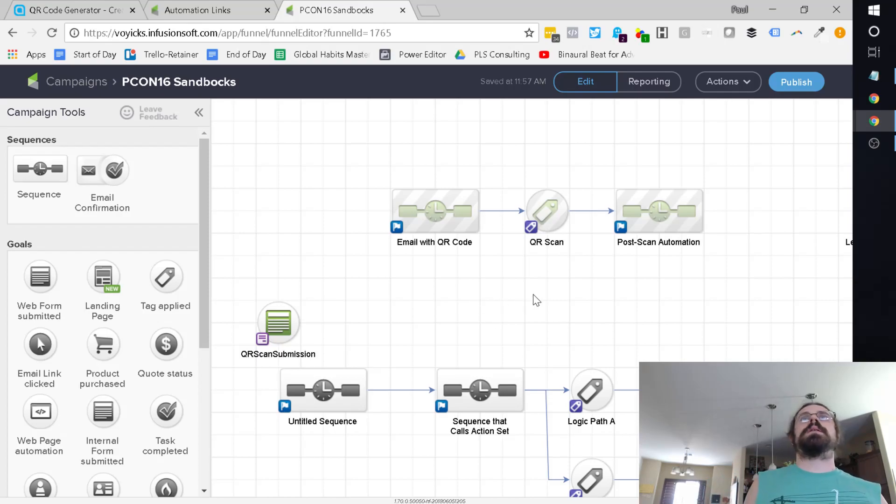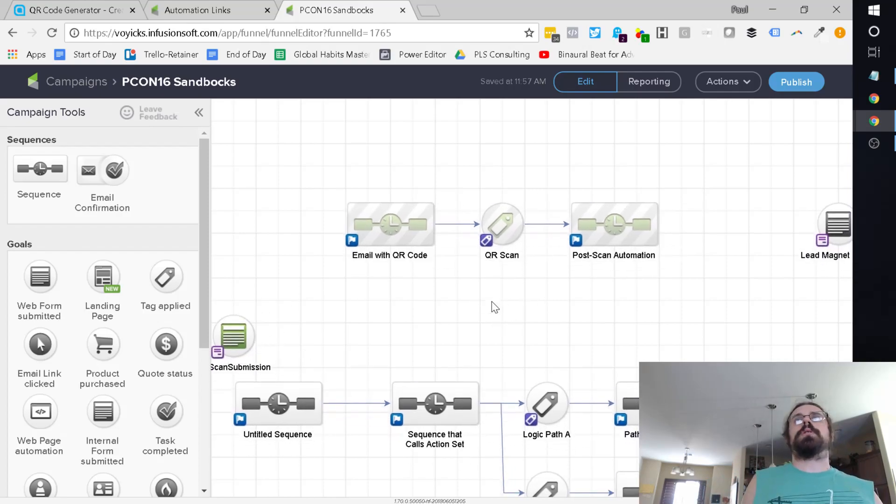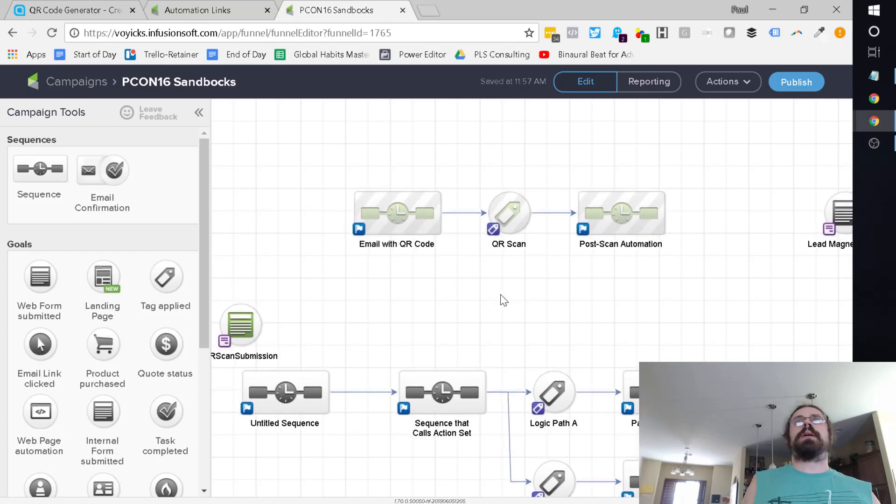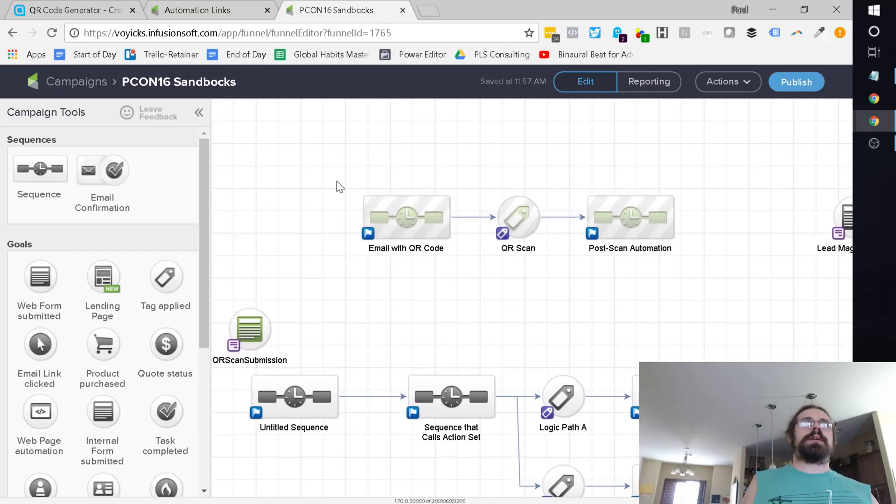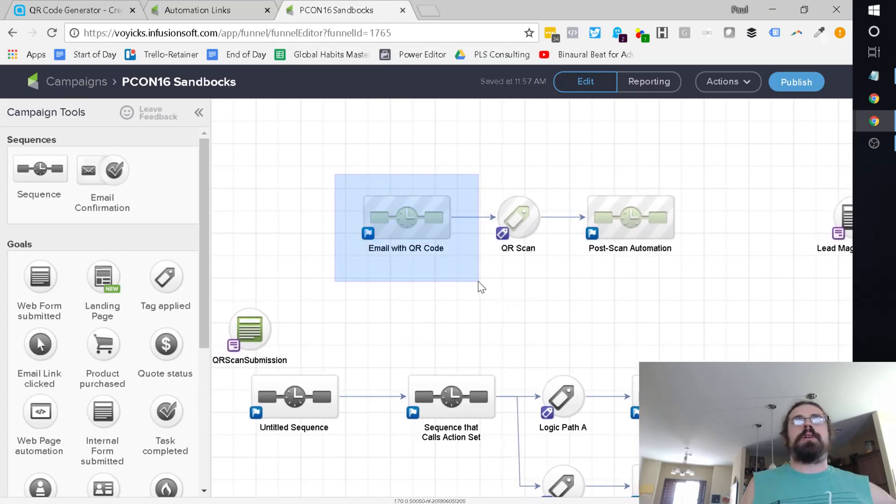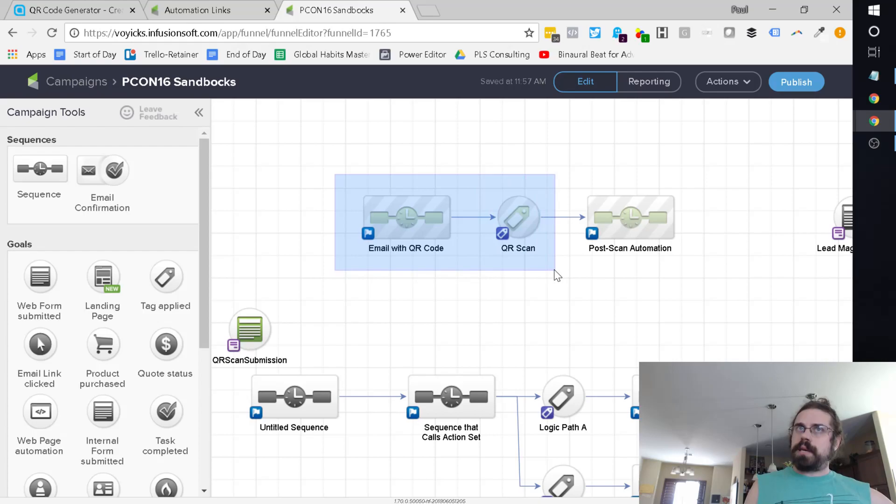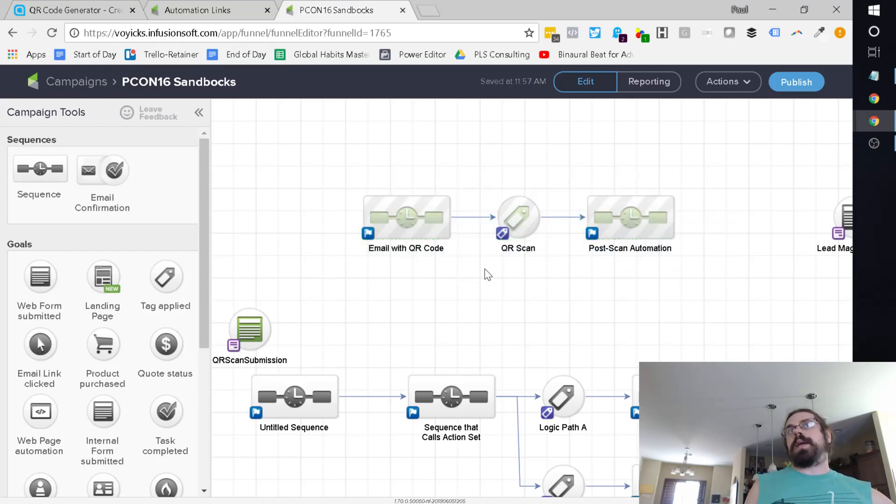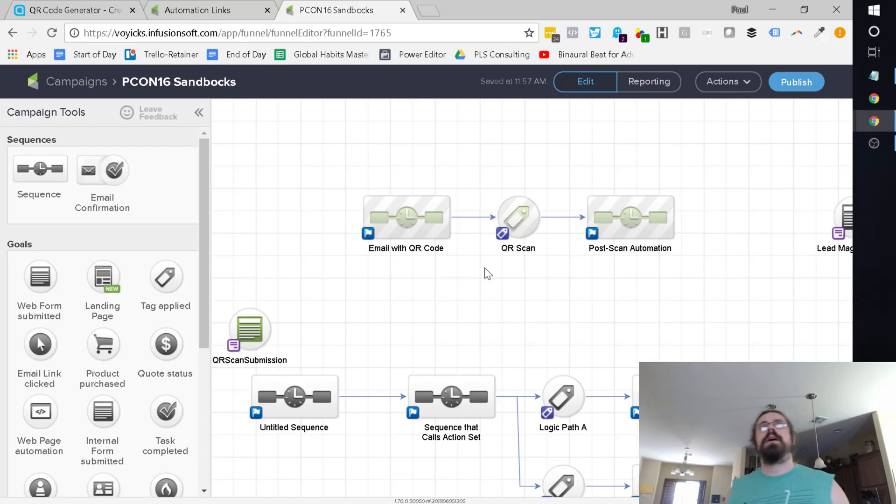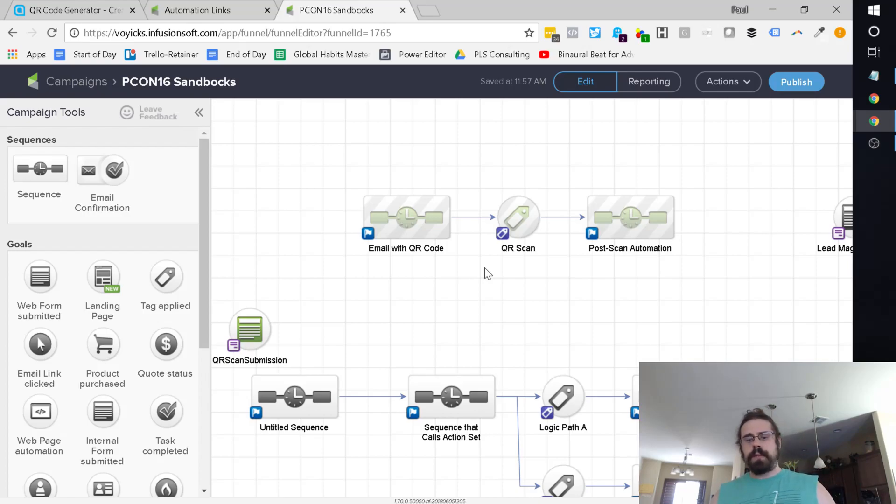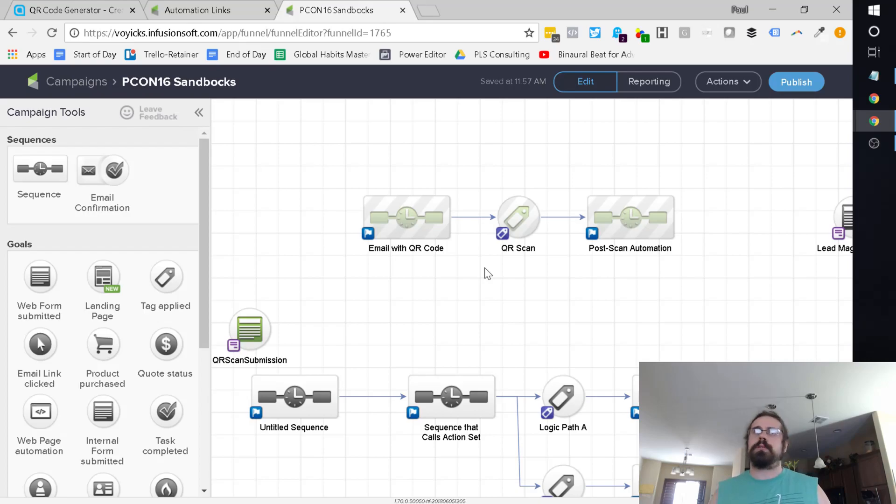Basically, you're wanting some kind of model like this, right? You're sending them an email with the QR code and then upon scanning it, you want some kind of automation to happen. So we'll use the example of an event. There's many reasons you may need this functionality. It's really just like a little magic trick under the hood. I'm going to show you how to do that.